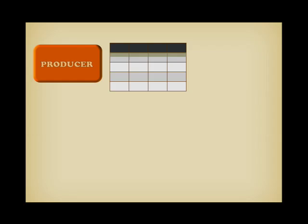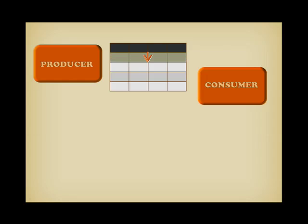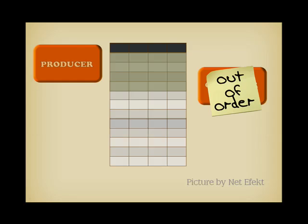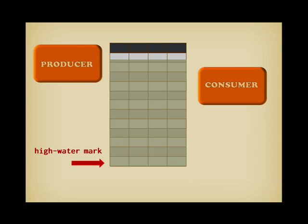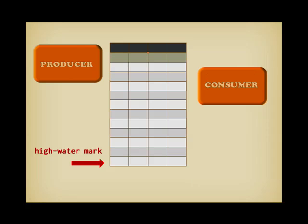Another common issue happens when a table that is used as a communication medium between a producer and a consumer process fills up after a temporary failure of the consumer process. It bumps up the high-water mark, and since those tables are usually scanned, consumer processes are slowed down long after the backlog has been cleared.